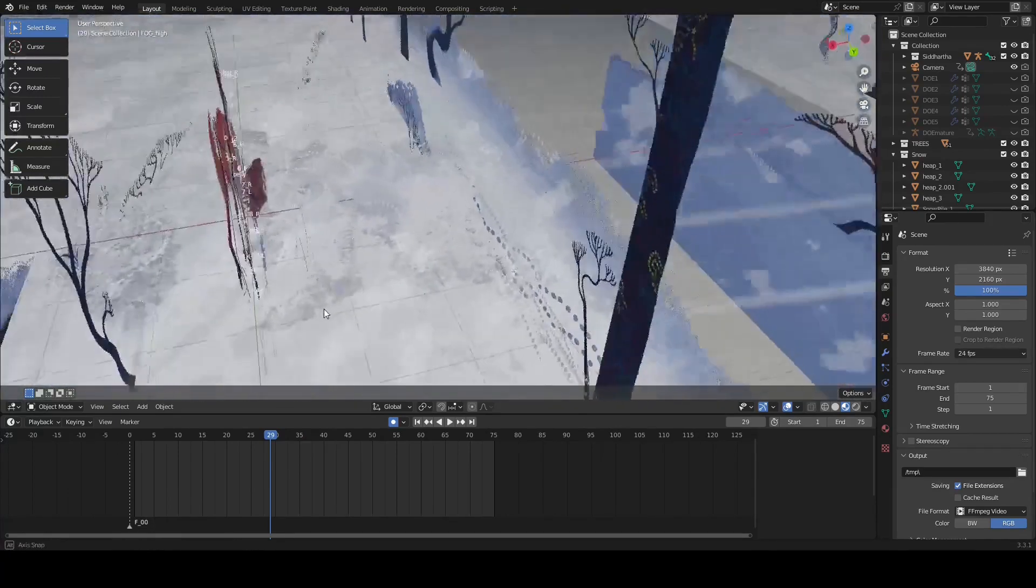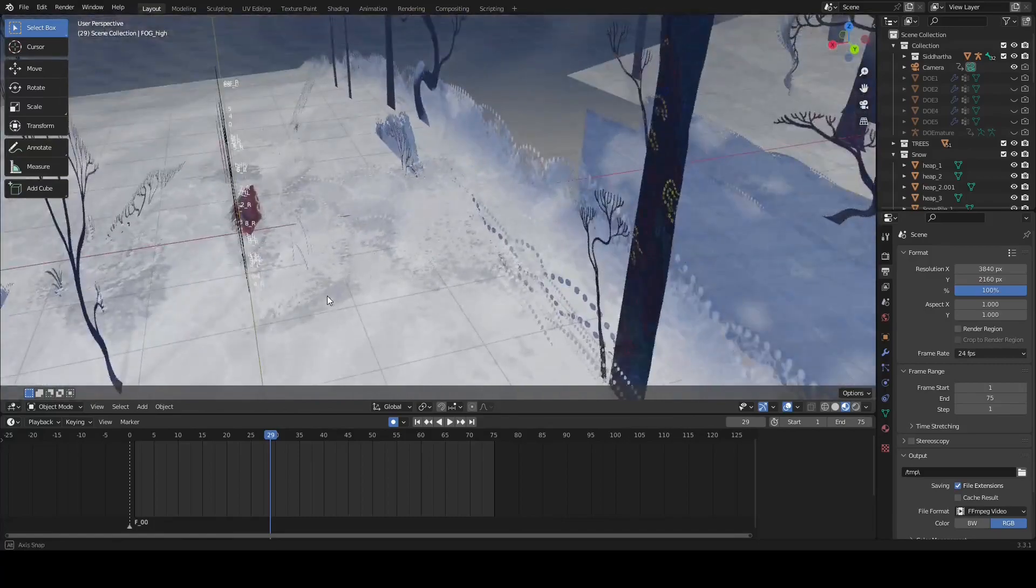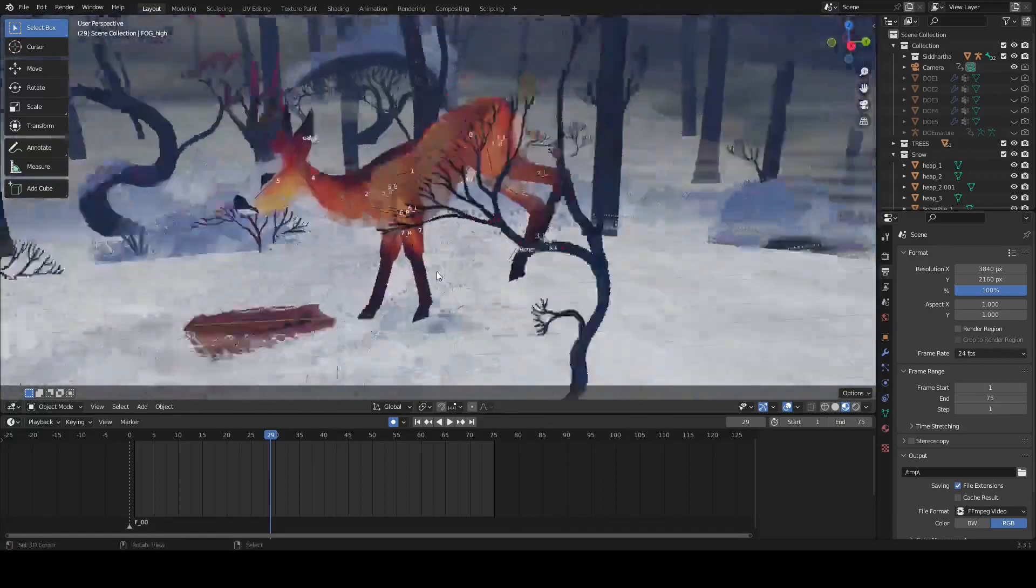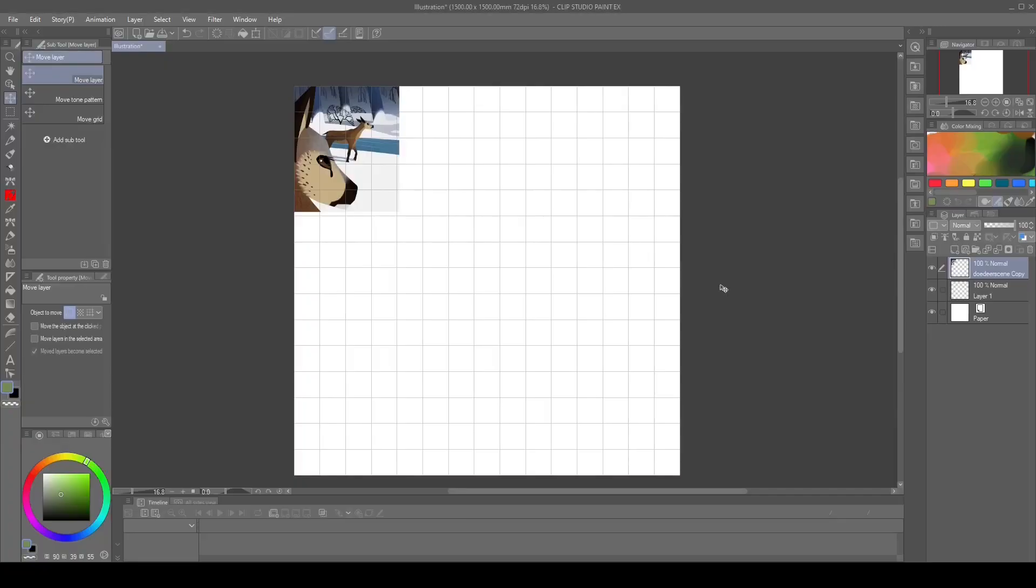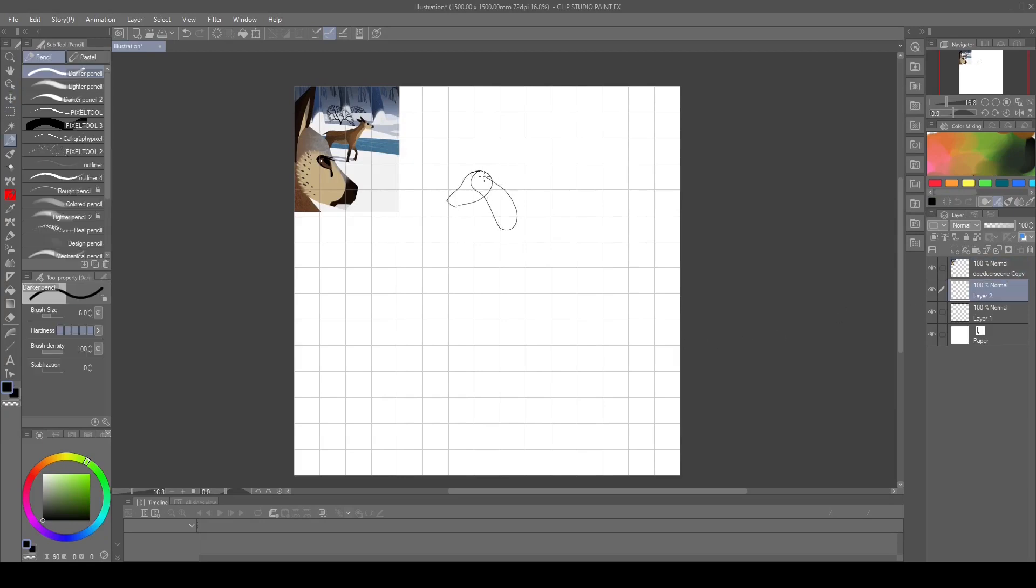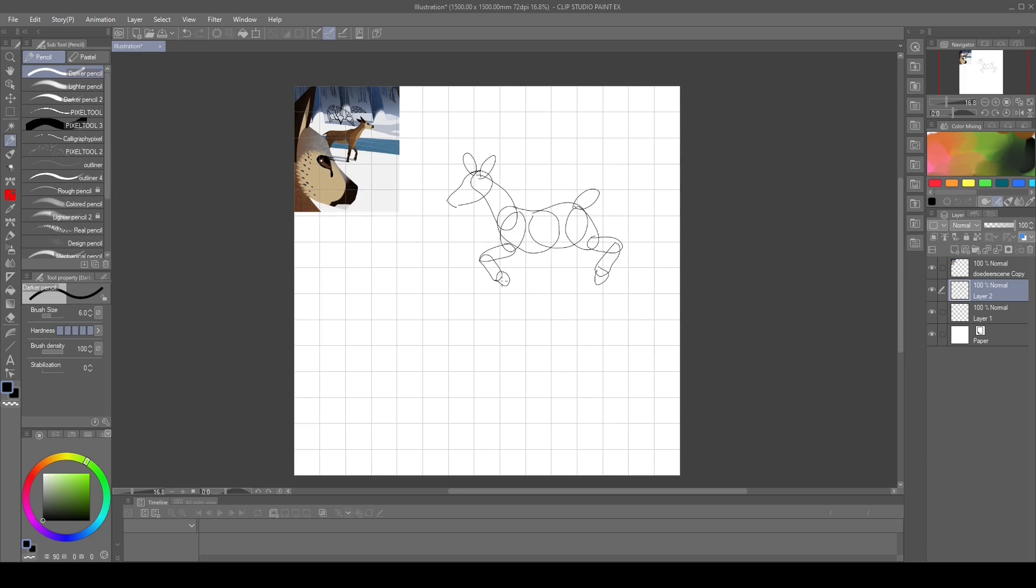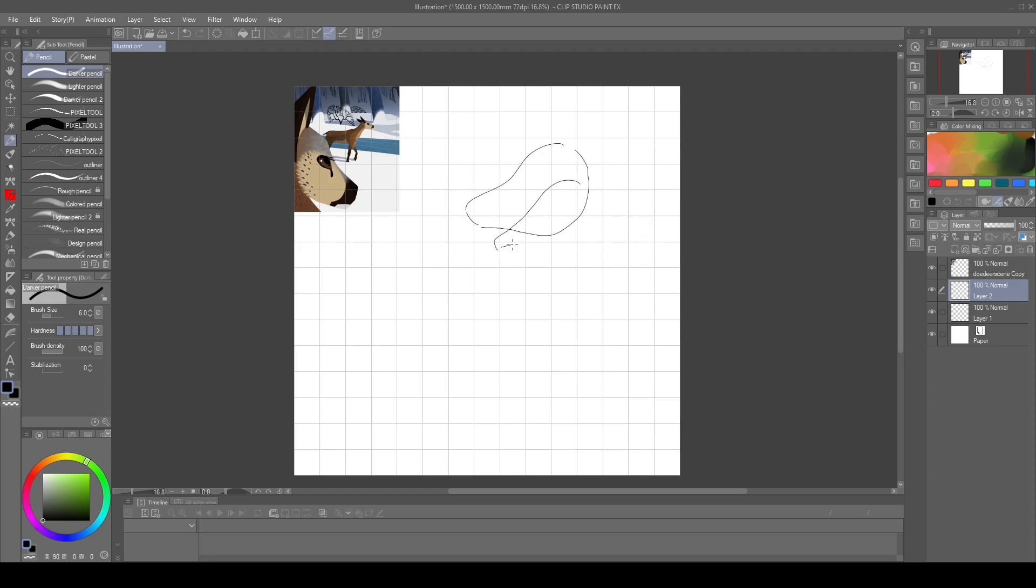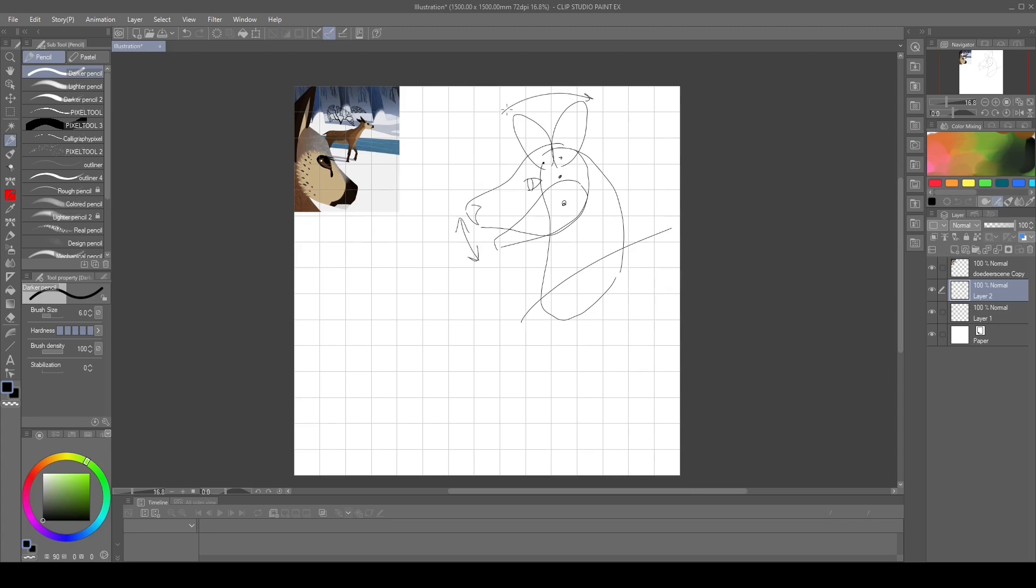So why don't we head out to our art program of choice? Here we are in Clip Studio Paint. One thing to consider with paper puppets is that you can't simply just draw a character and then cut it up. It's always better to make the pieces at the same time as you're drawing the character.